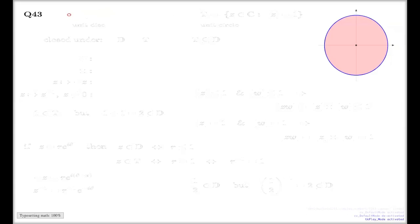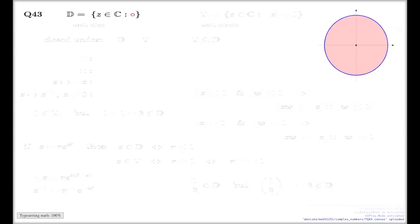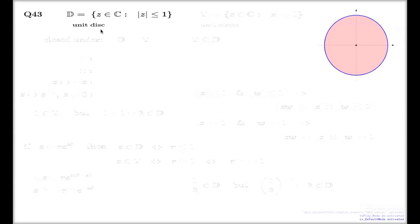One of them is called the unit disk, and we use the letter D — upright, boldface — for that, or blackboard bold, representing complex numbers with absolute value not exceeding one. This one is called the unit disk on the complex plane, and that's the pinkish area on my diagram.